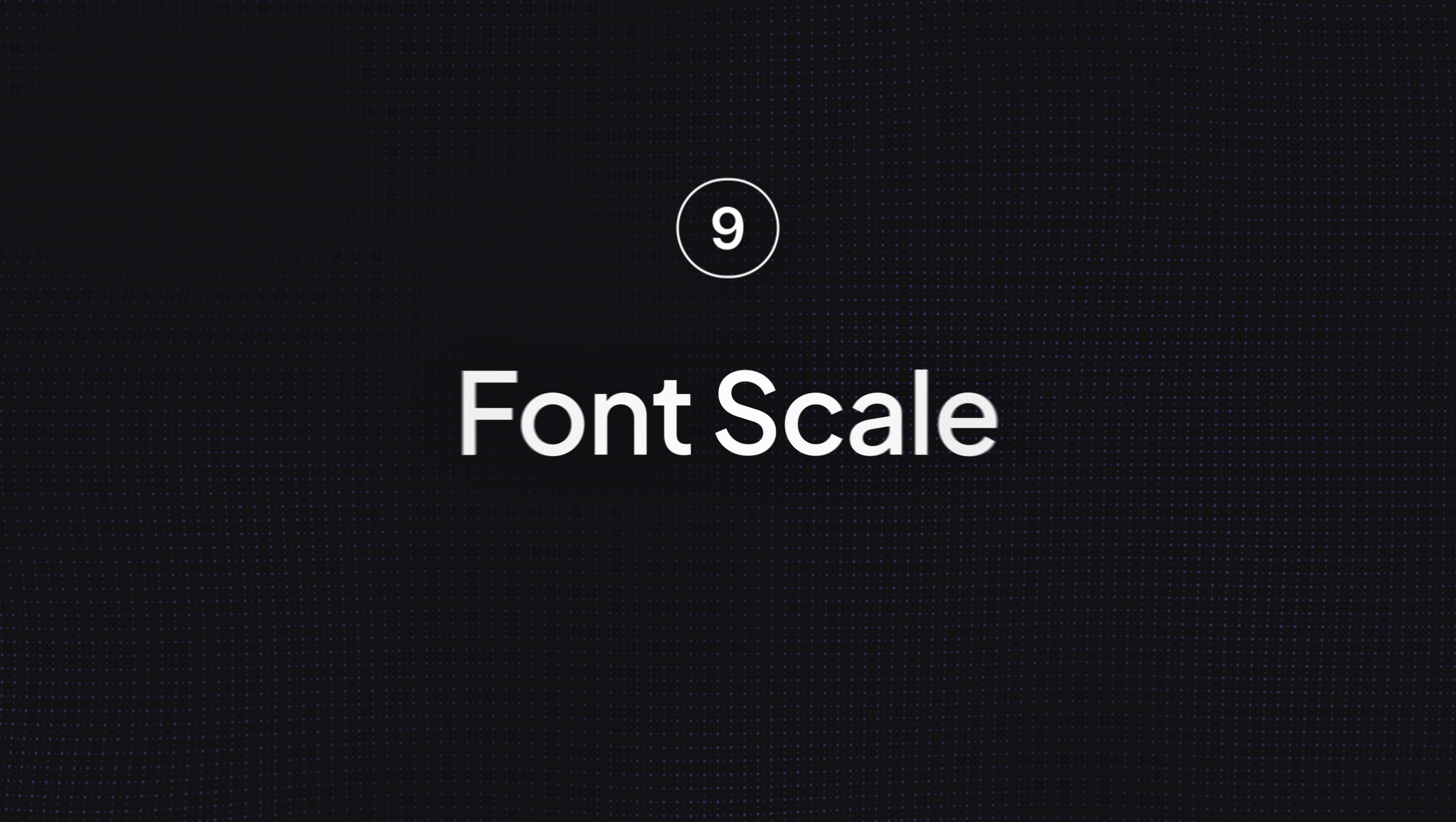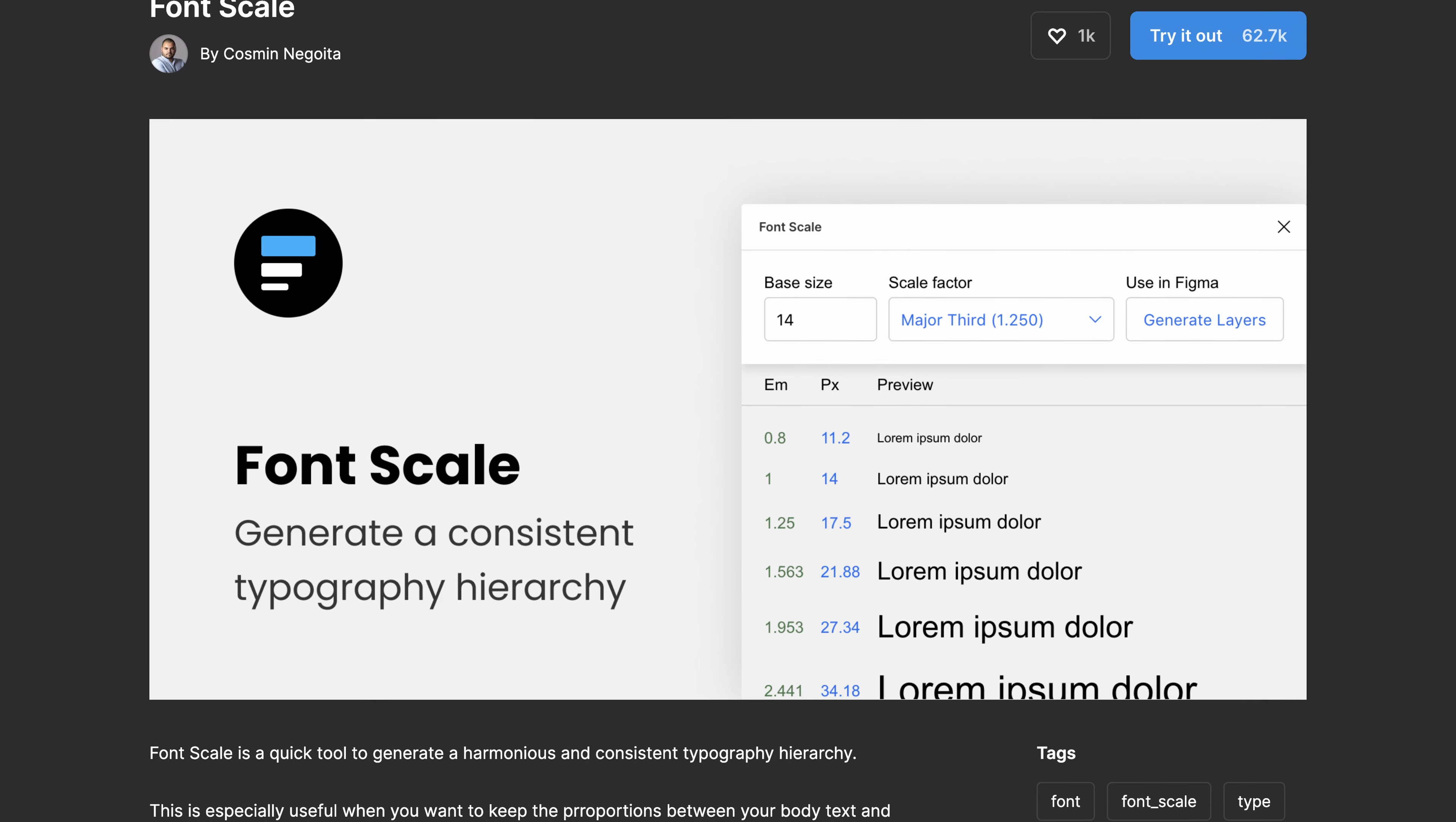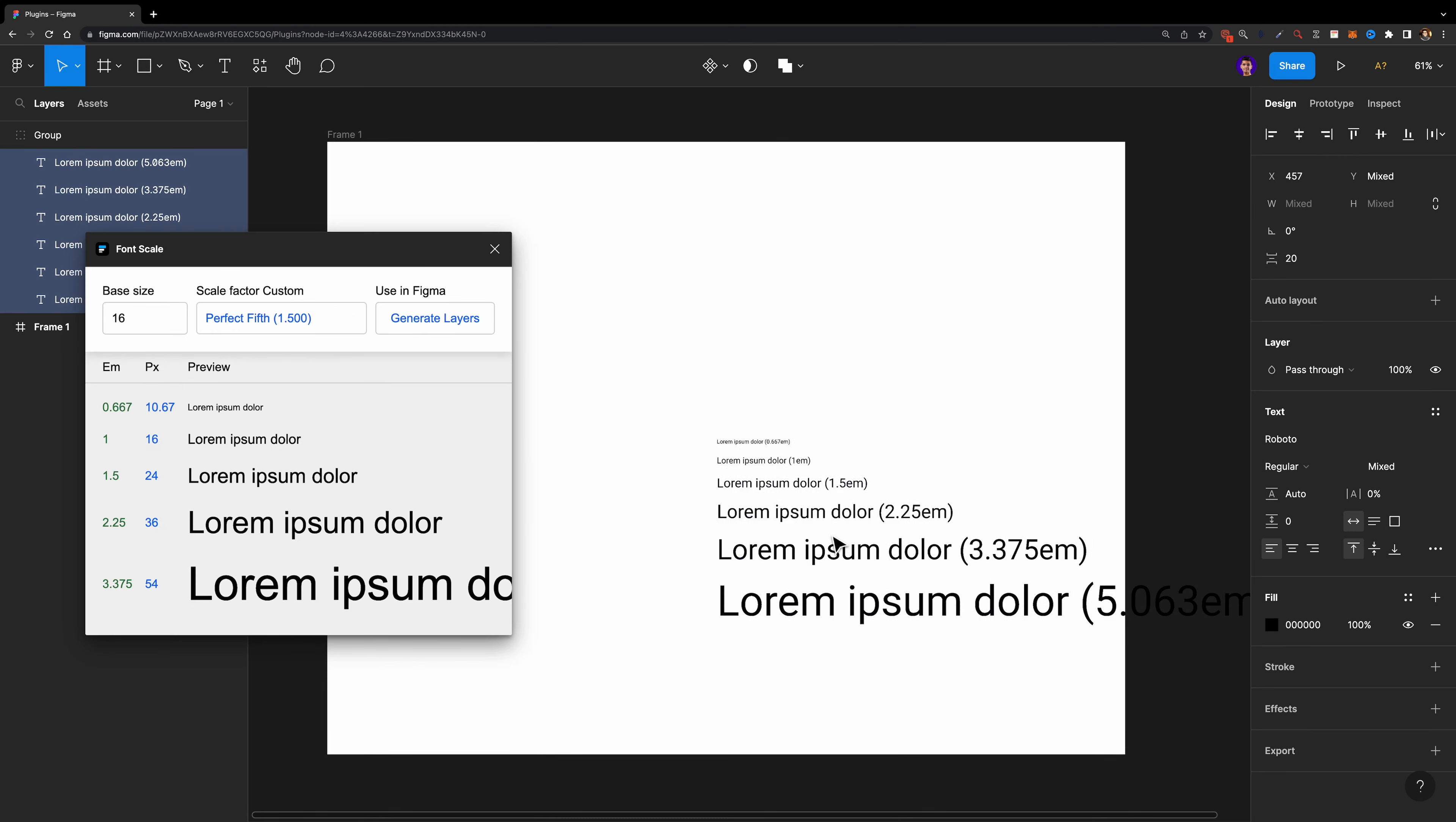Number nine, Font Scale. If you're not sure about the hierarchy of your typography, don't worry. Using this plugin, you can create a proportional and consistent type scale with ease. Specify your base font size and choose from one of these scale factors. And here is your proportional type scale. Hit generate layers and you're done.